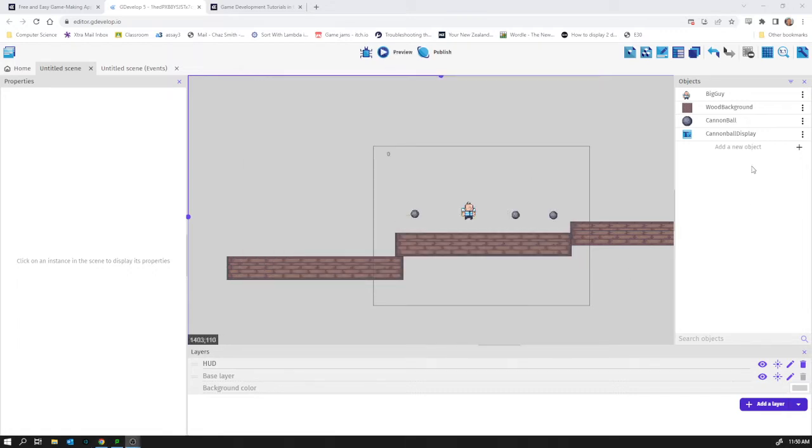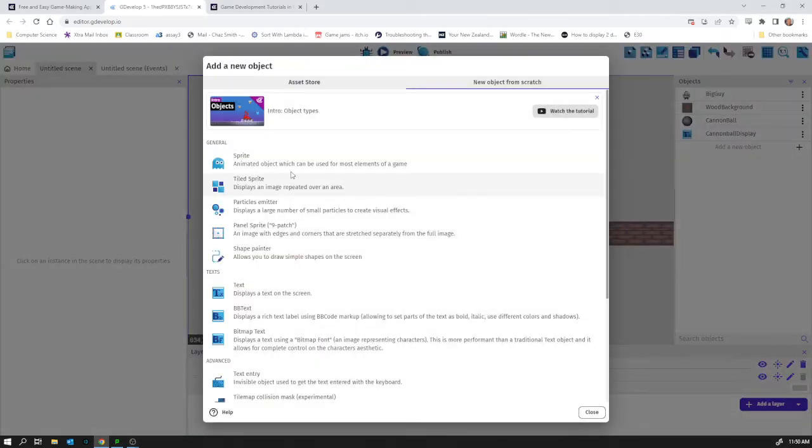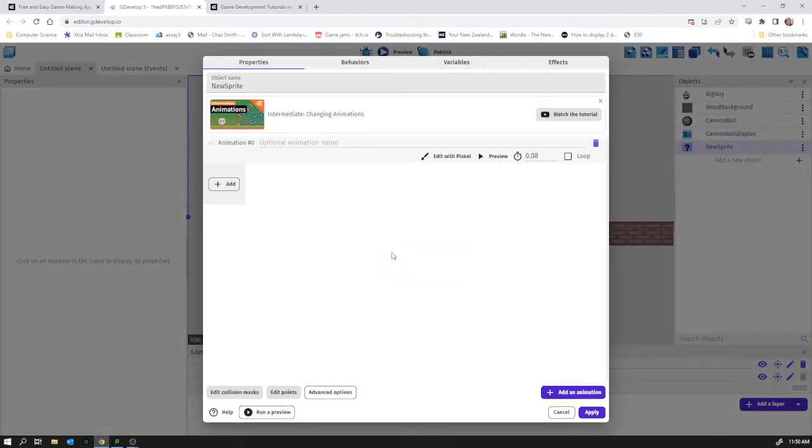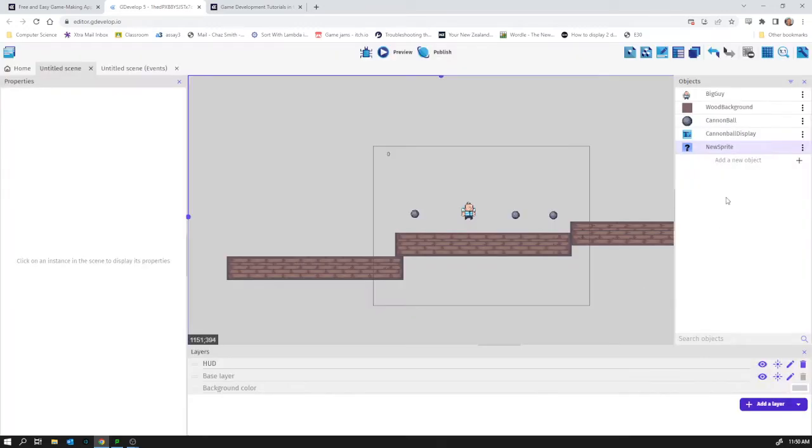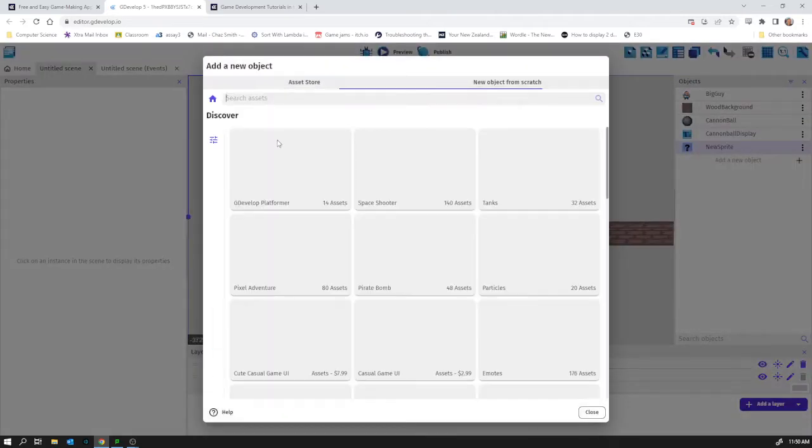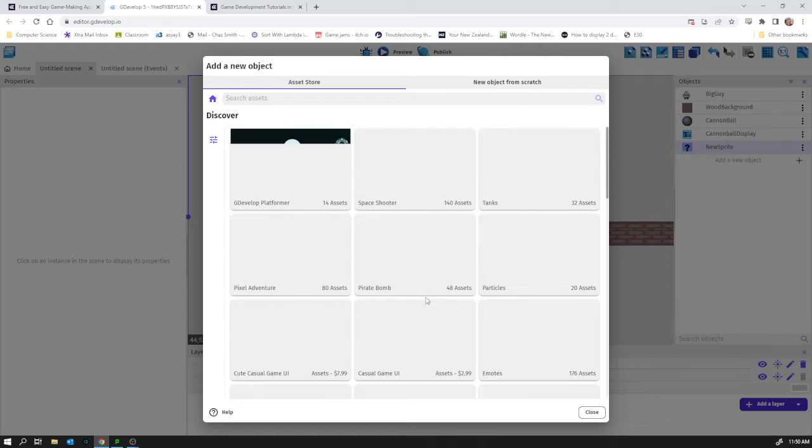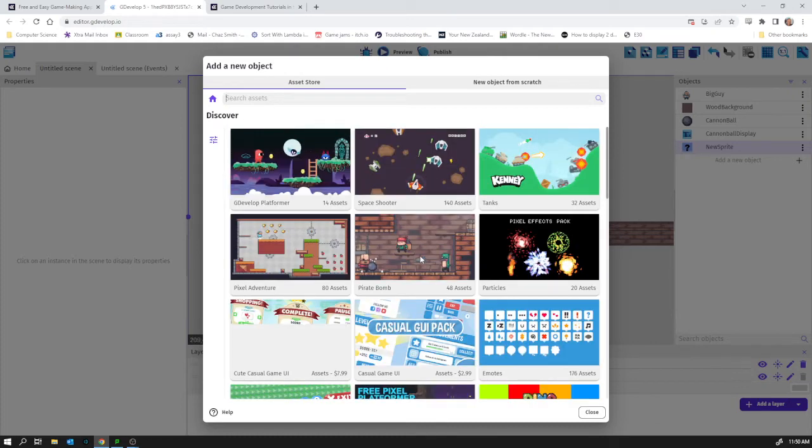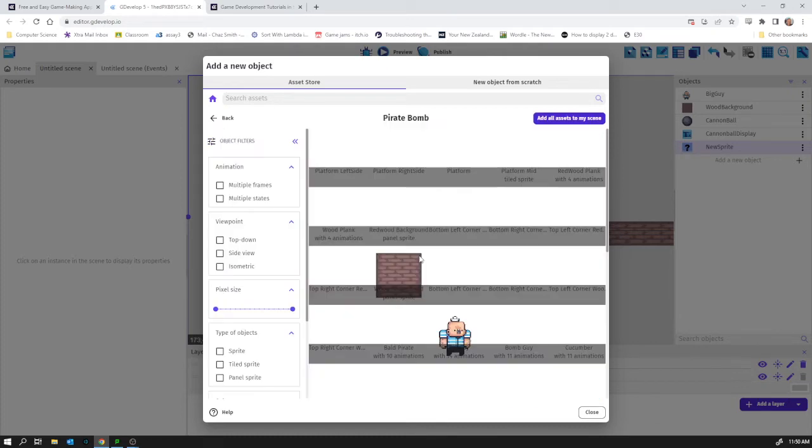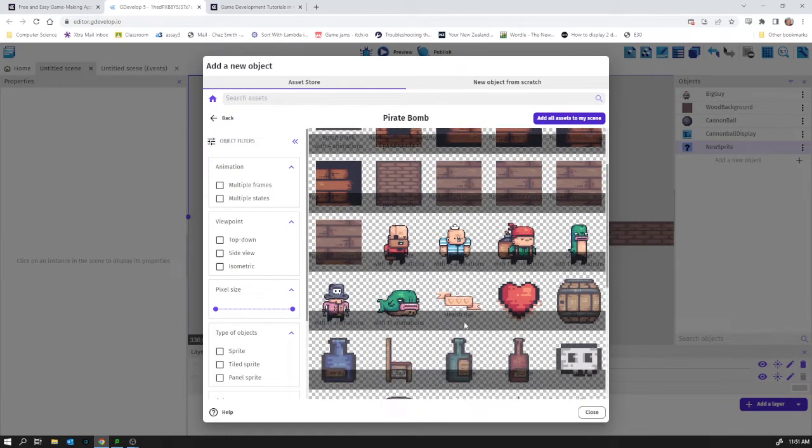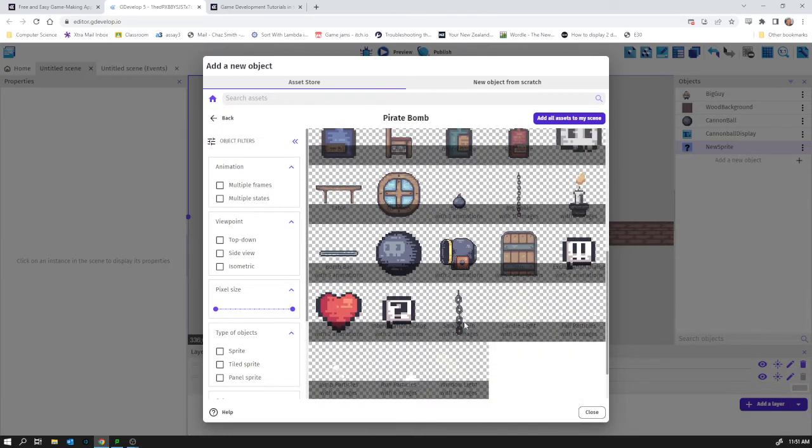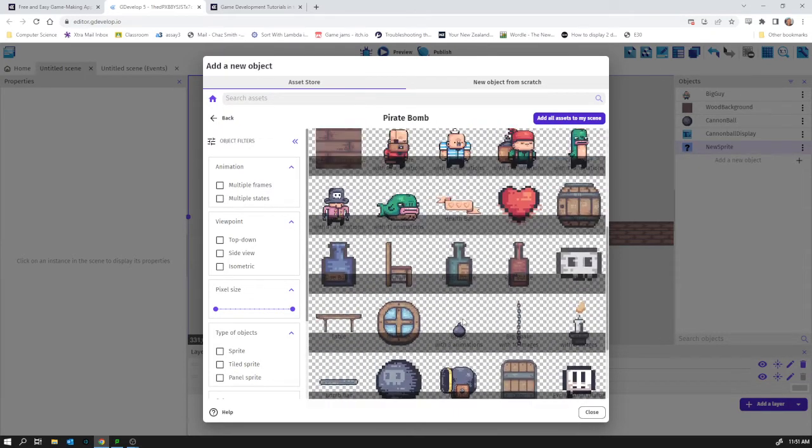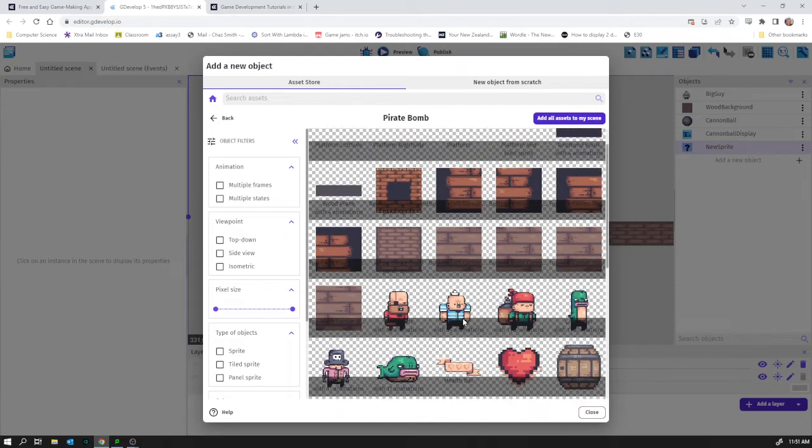I'm going to add a new object which will be my new platform. That was the wrong thing to do wasn't it? Let's try that again. Add a new object from the asset store. I wasn't paying attention for a moment. I'm using the pirate bomb asset pack so I'll use the same one just to keep the consistent art style.